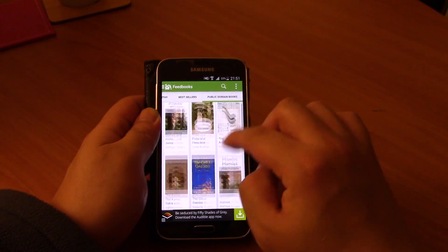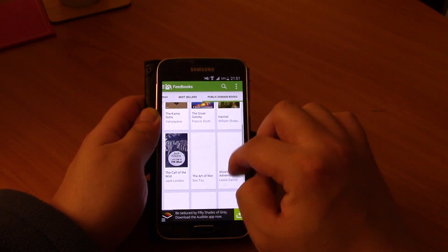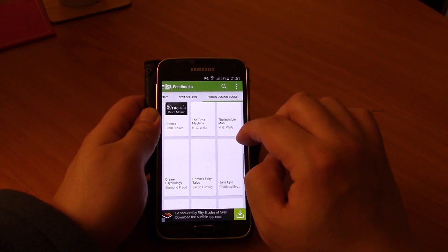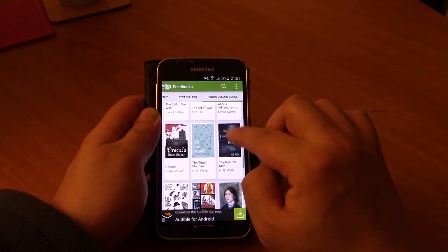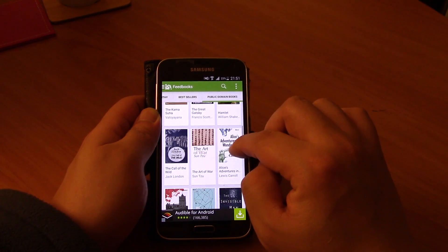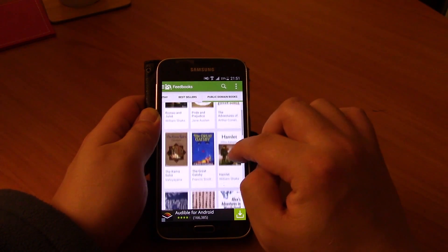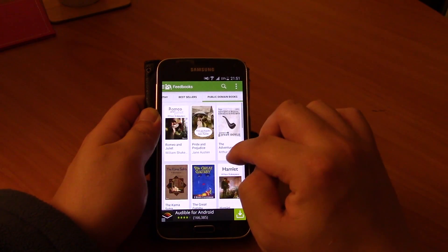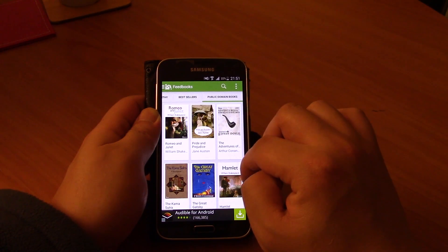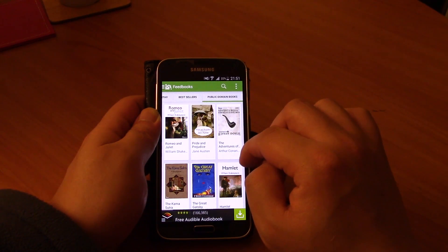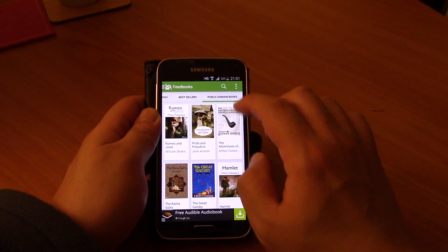And these are all the books that you can get for free, and there are some awesome books here. They've got The Art of War, Pride and Prejudice, Romeo and Juliet, all that good stuff.